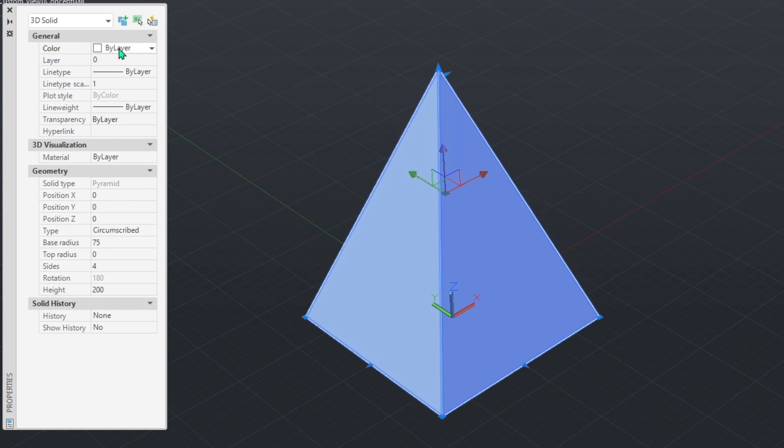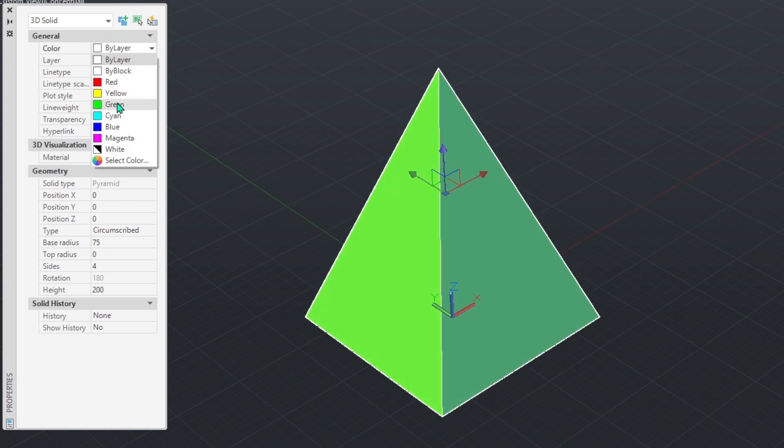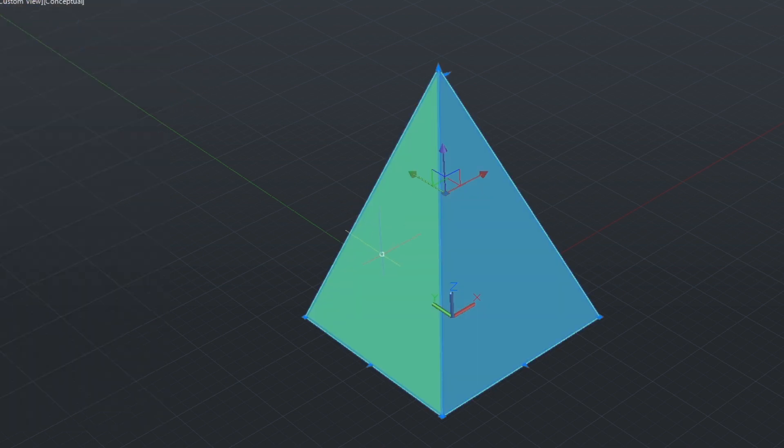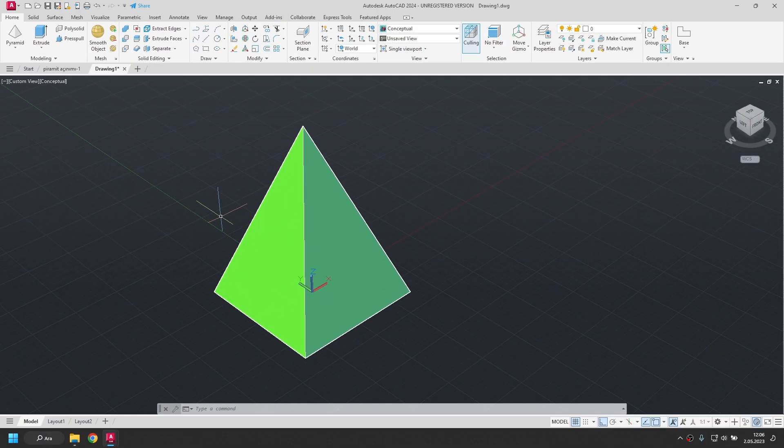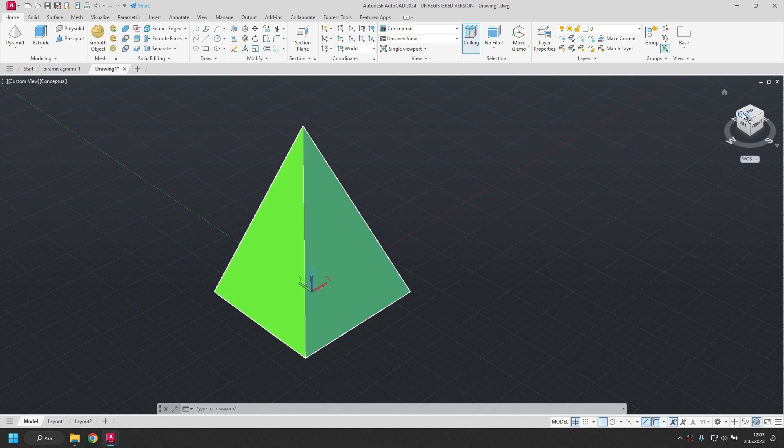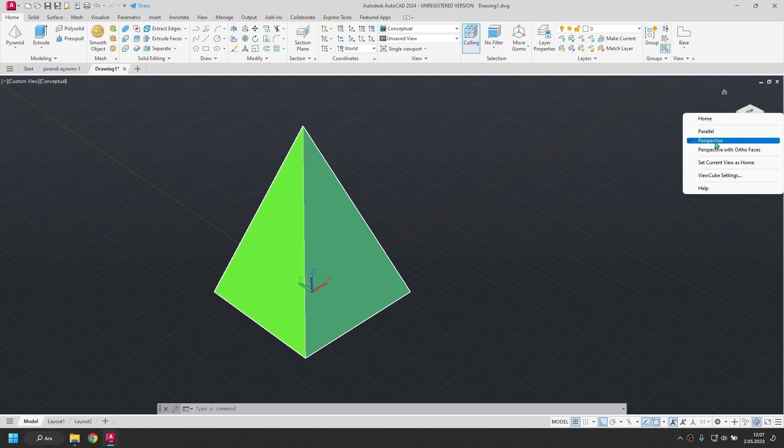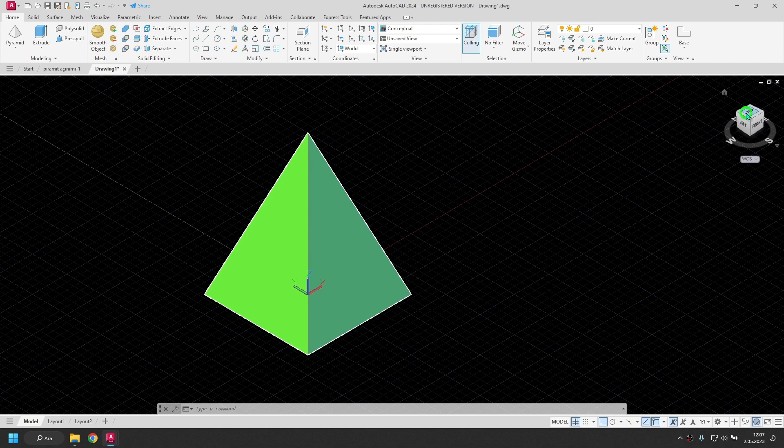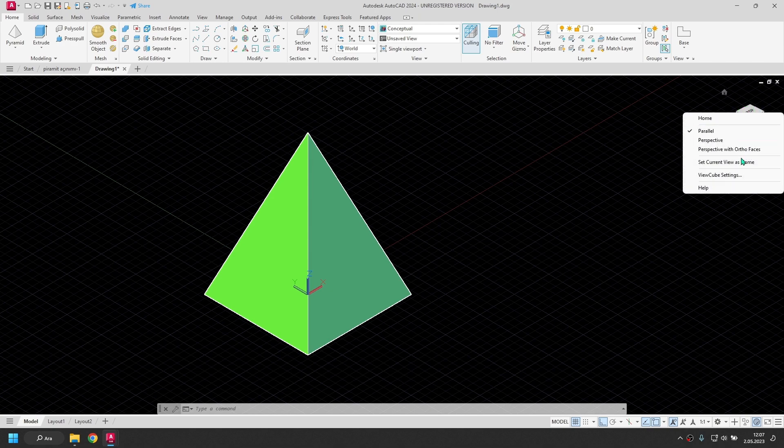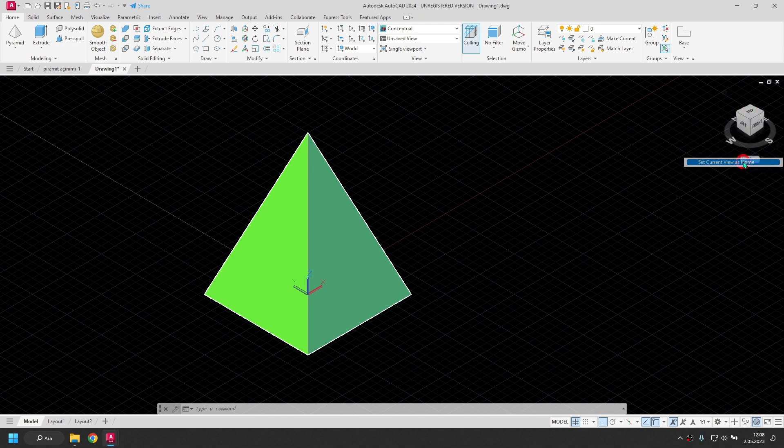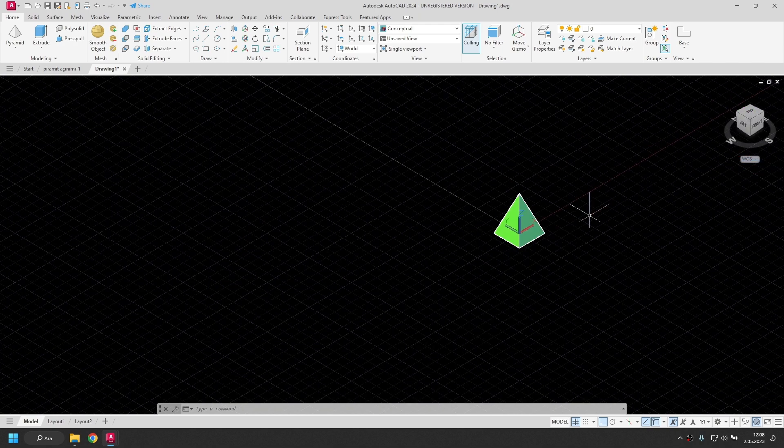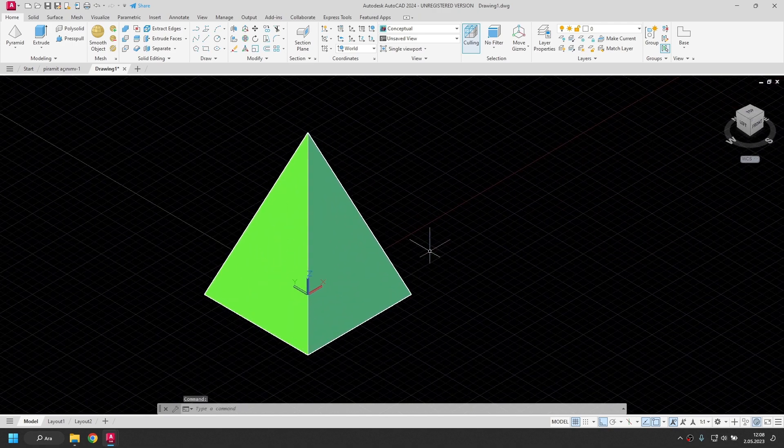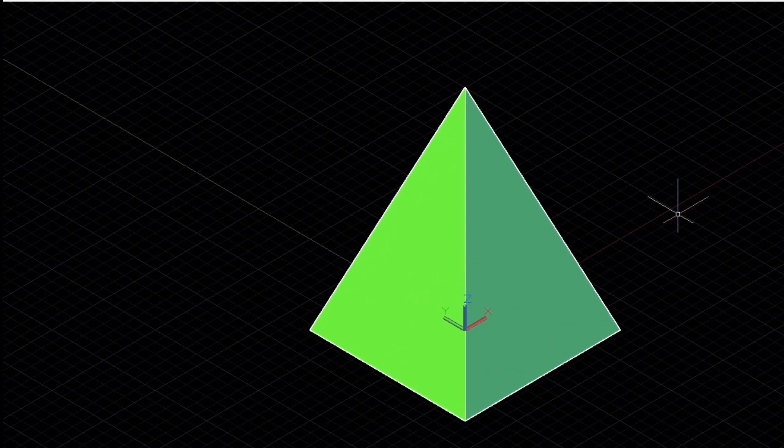I am changing its color. Green. I'm closing this window. I'll change the view from here. We're looking perspective right now. I'm switching to parallel. I set the view as the default view. So when I press the home icon here, this view will appear.